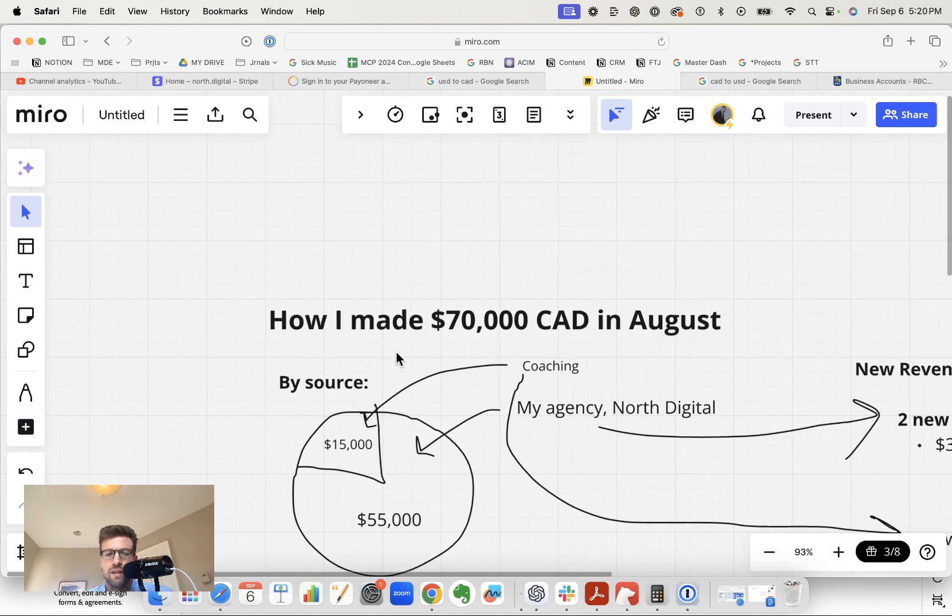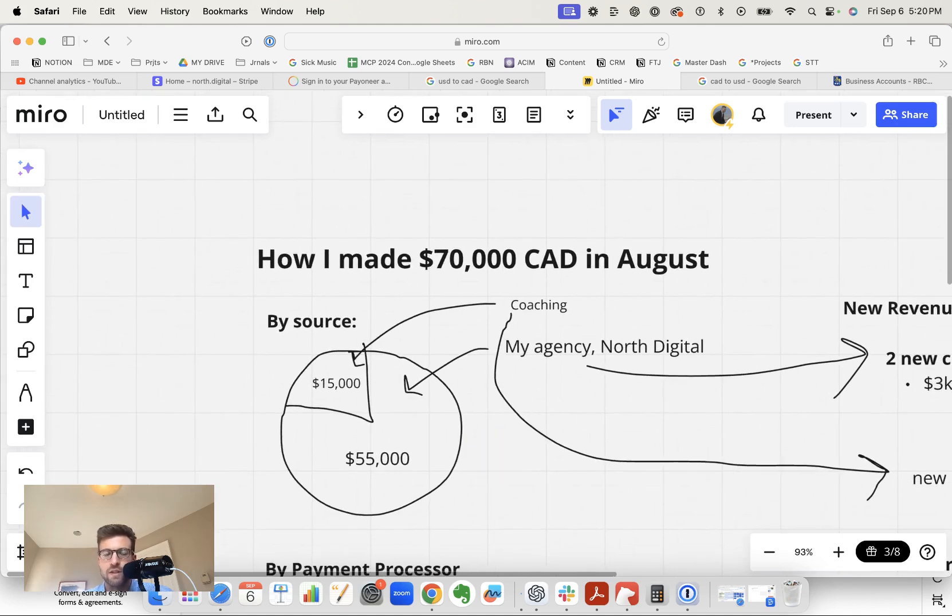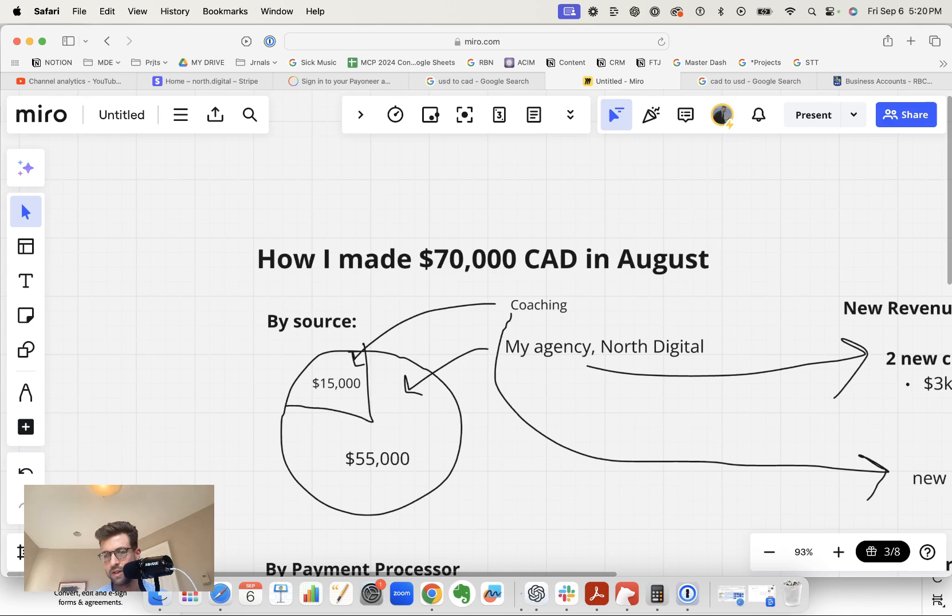That this business model unlocks building a digital marketing agency, running ads for clients, having a small team. And the reason why it unlocks that is because the heavy lifting is done by the algorithms of the ad platforms.